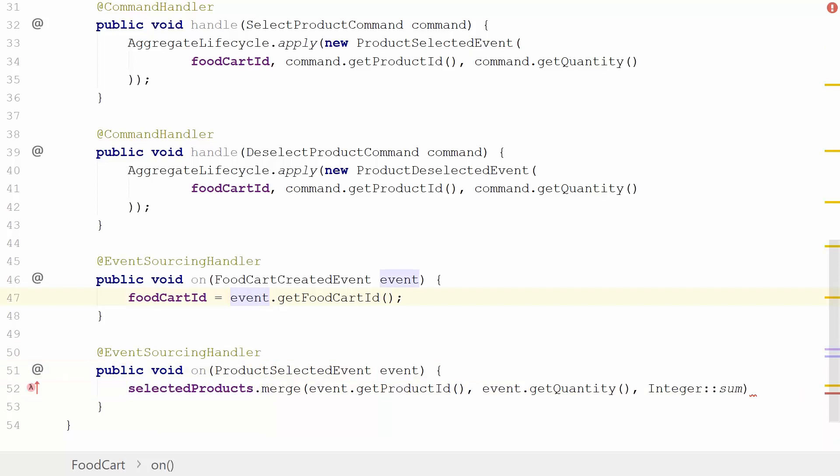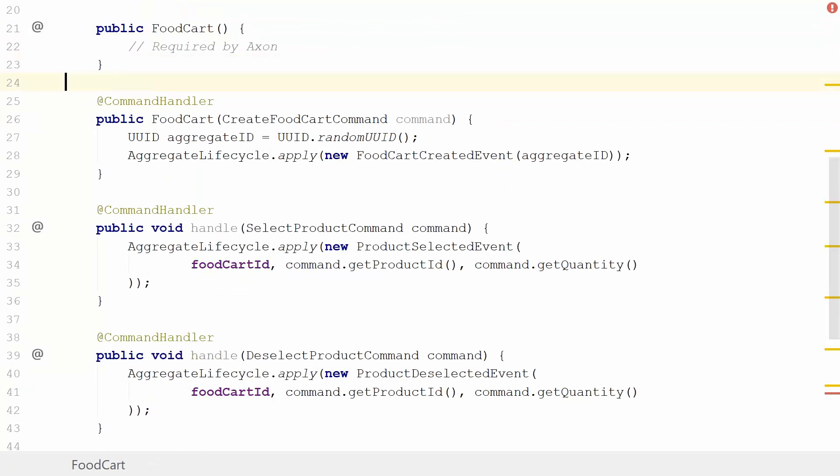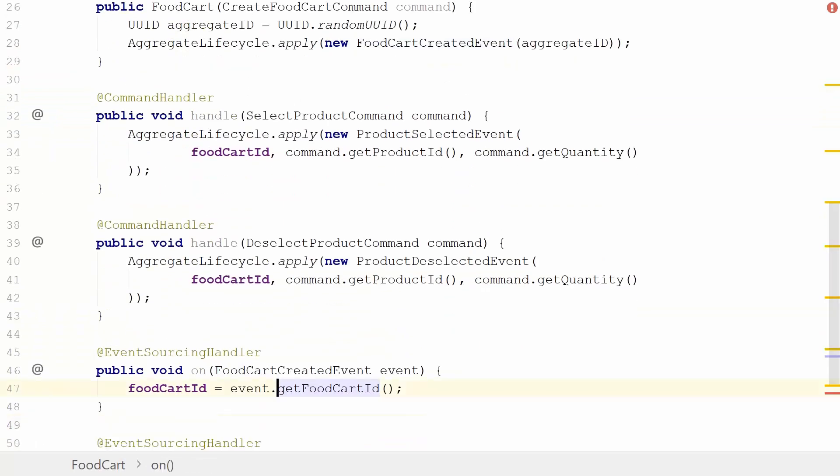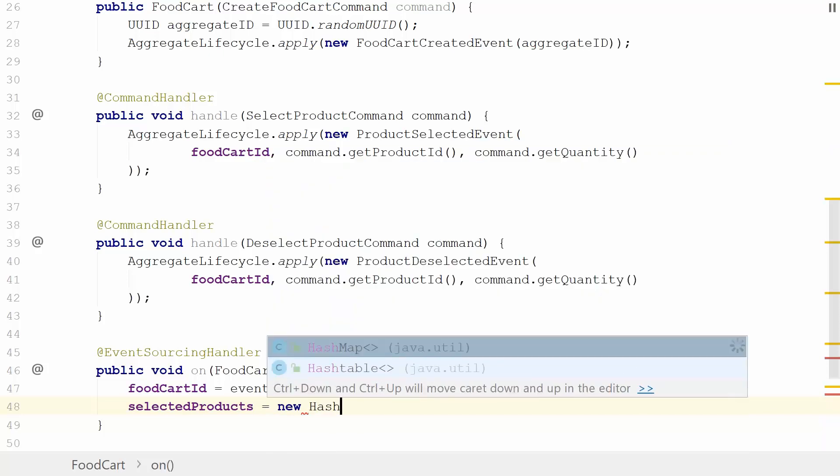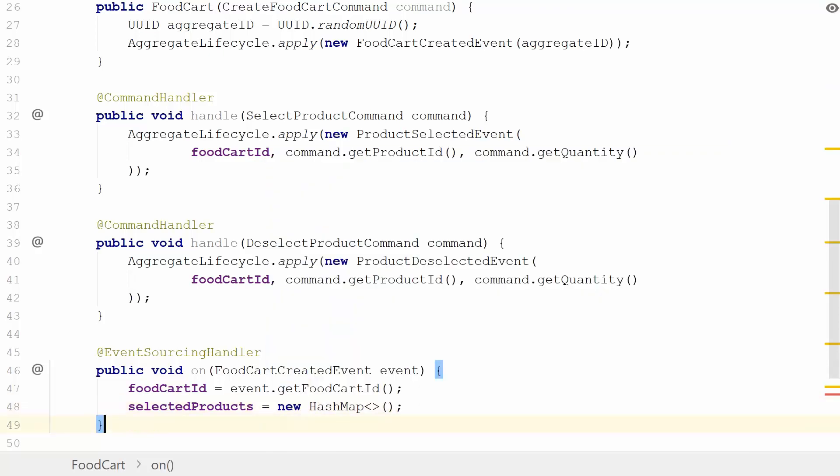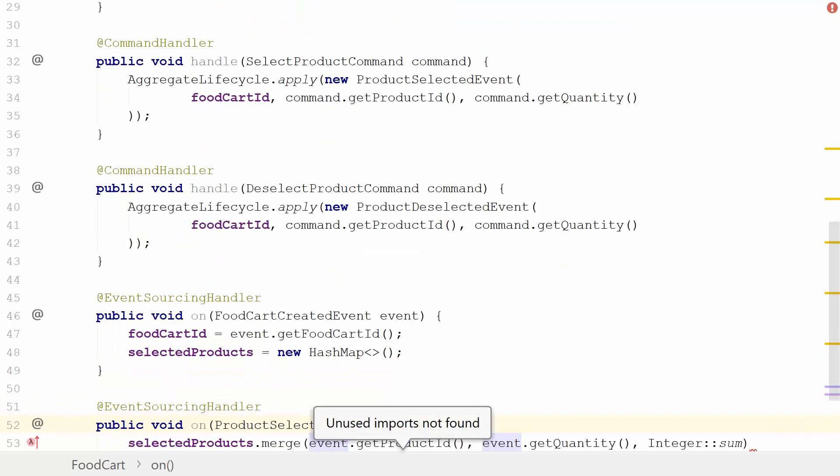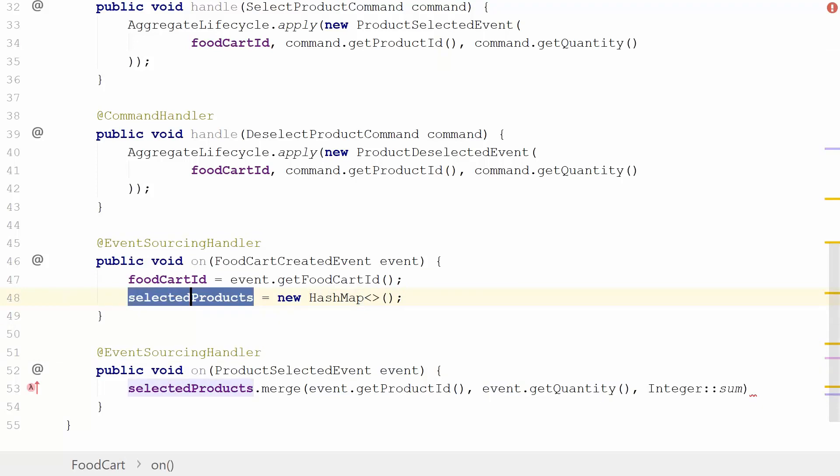We still have not instantiated the selected products field. We could do this in our constructor, in the empty constructor that is up here, but I typically prefer to do this in the creation event of this aggregate, in the FoodCartCreatedEvent handler. That's typically what I suggest to be the spot where you instantiate the fields of a given aggregate because this is the instantiation point of your aggregate instance. We're just going to use a regular HashMap, very simple. Now we've instantiated.